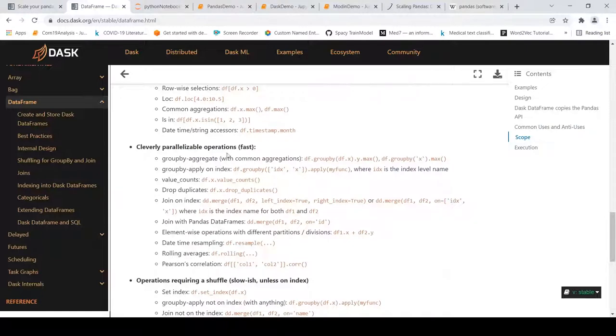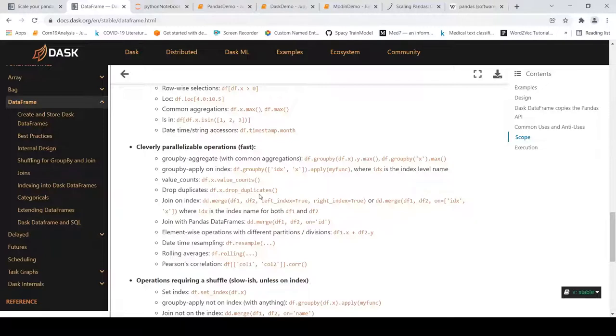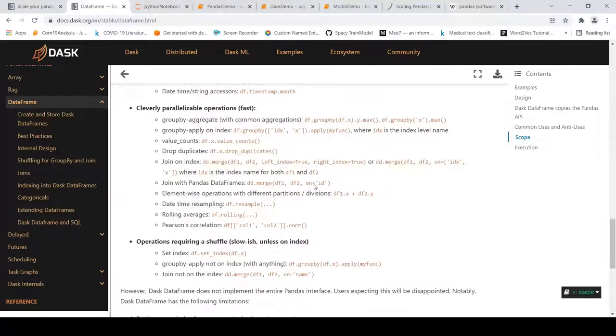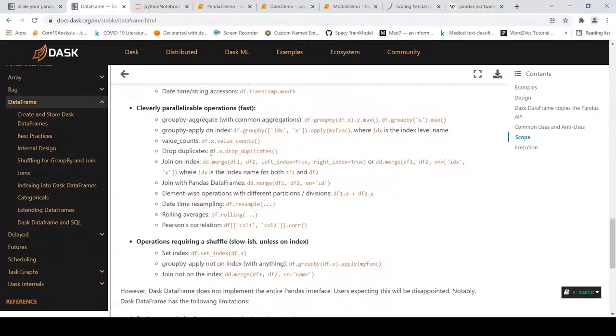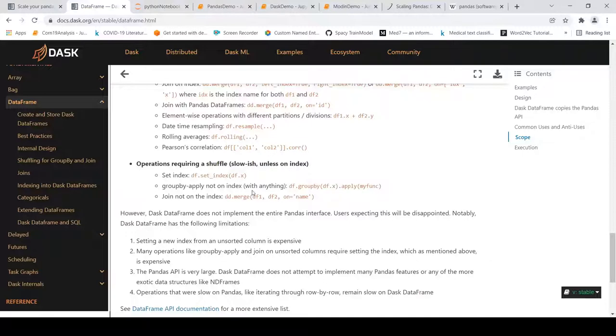What it claims is that some operations like element-wise operations on dataframes are faster, certain row-wise selections, common aggregations, certain parallelizable operations like groupby aggregate. For example, you do a groupby on a certain column and then you do some max or mean or some functions you want to apply on a particular group - those value counts, finding duplicates and dropping them, certain operations are faster. Some operations like merge and other things may be slower here because they depend on the index.